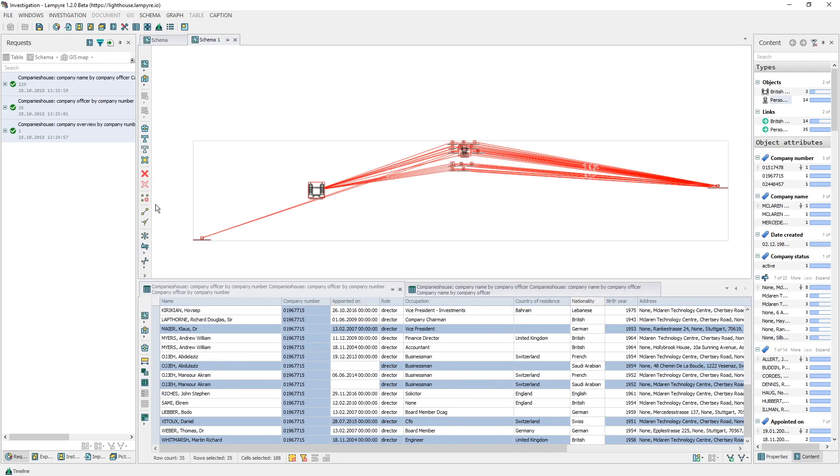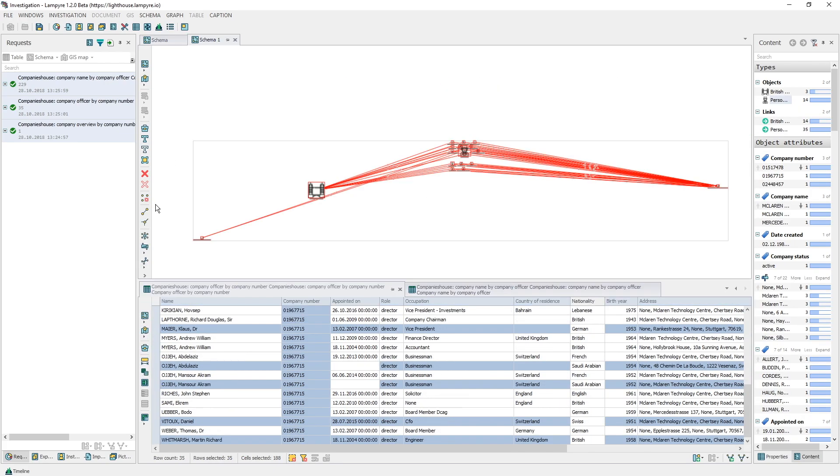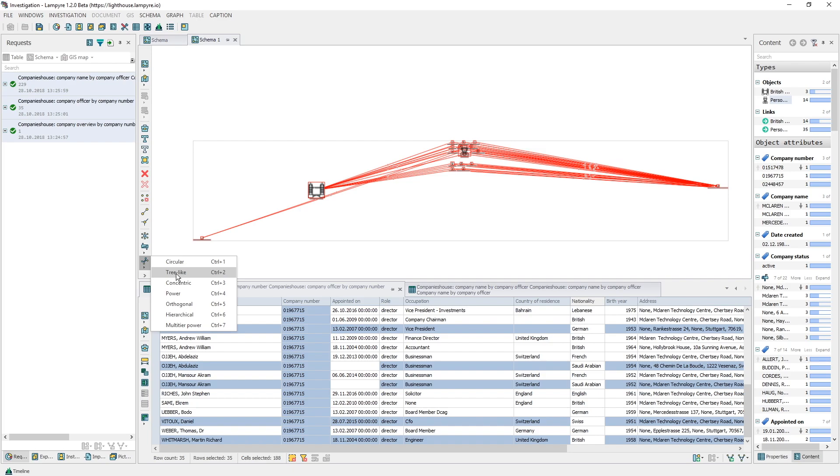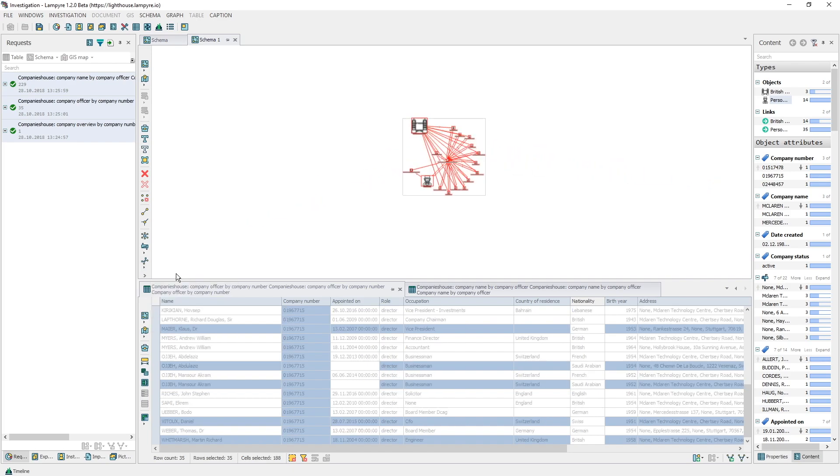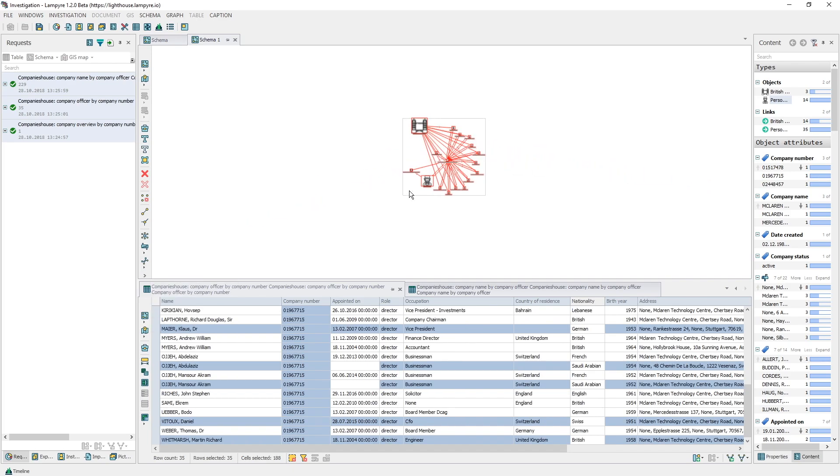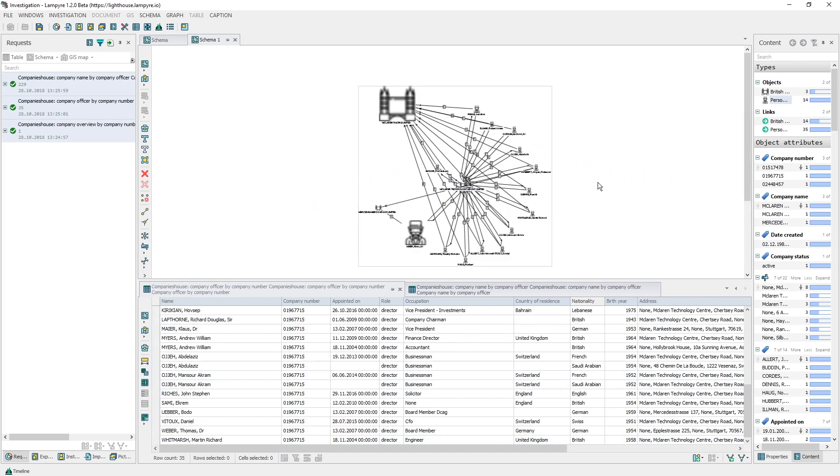We can transfer it to a new schema and change the layout for a better perception. To do this we press Ctrl+N. In our new tab, change the layout into the tree-like upon the selected items. Now we see the connection between our specified vertices along with all available statistical information in the content window to the right. The task is completed.